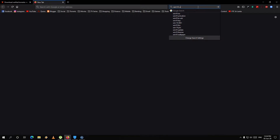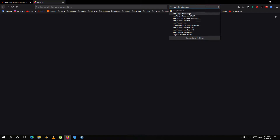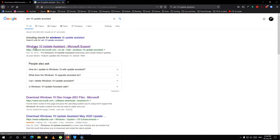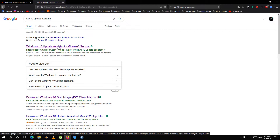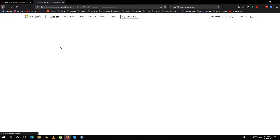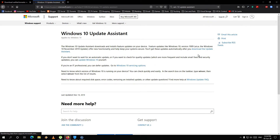If you want to use the Windows Update Assistance, I will show you how to use Windows Update Assistance and which steps are done.